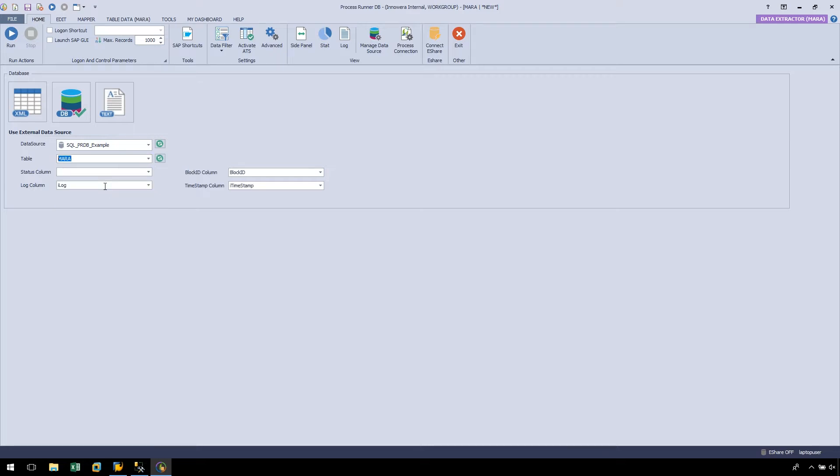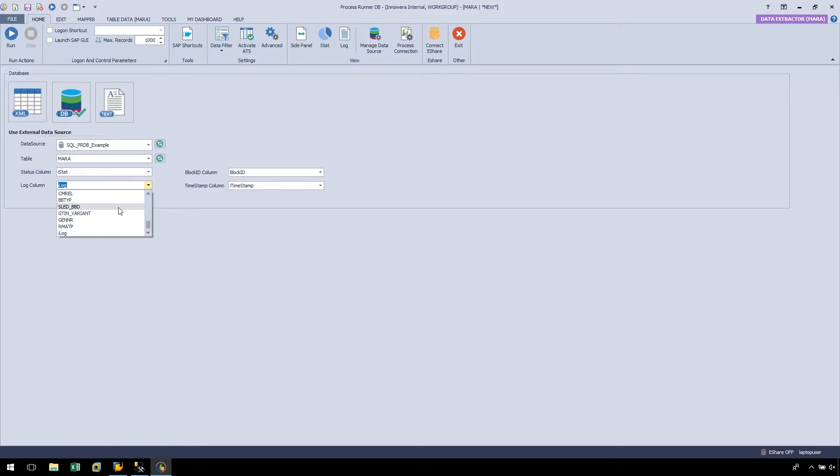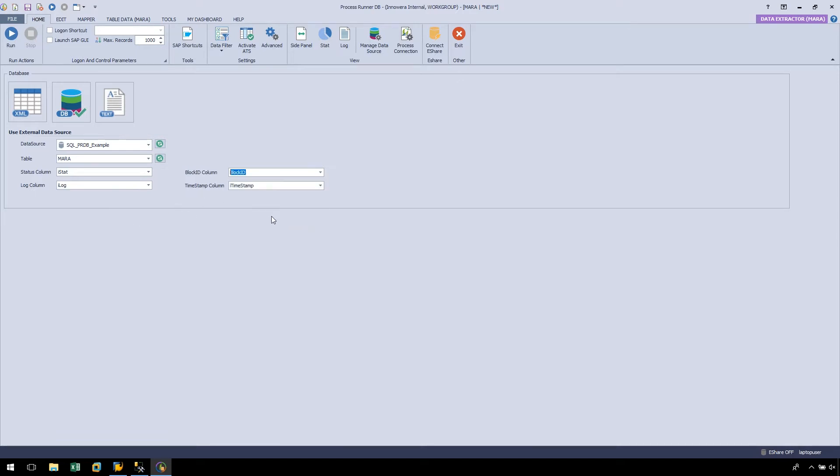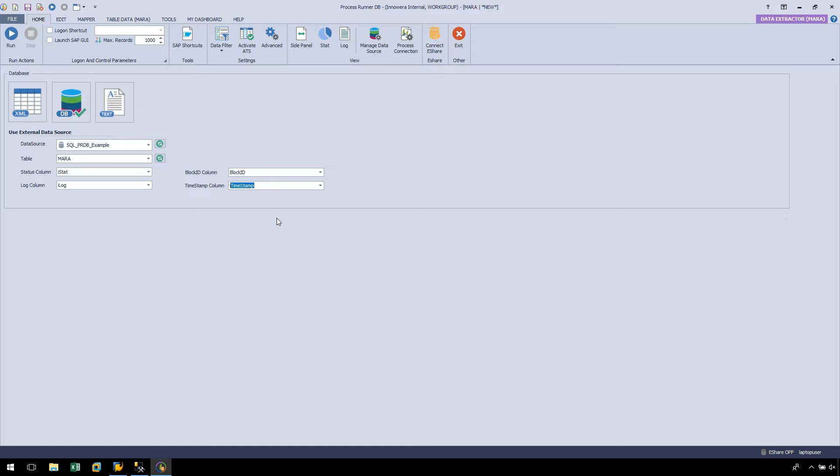This time, we will need to allocate where the Status and Log columns will be written to, by selecting the appropriate columns from the table. Lastly, we need to allocate where the Block ID and Timestamp columns will be written. The Block ID returns which block the extractions fall under. The default block size in ProcessRunnerDB is 25,000 records, which we have found to be the most optimal. The Timestamp will return the date and time of the extraction. Furthermore, we can set the maximum number of records we want to extract in the Logon and Control Parameter section. Let's leave it set to the default of 1,000.